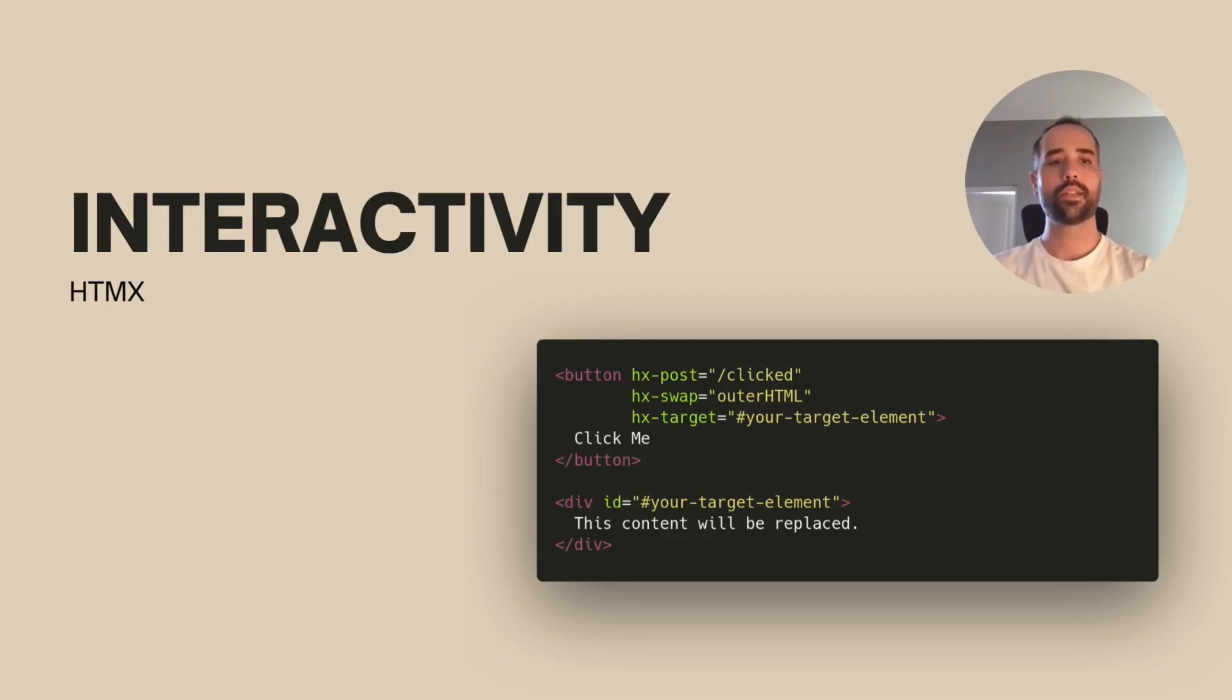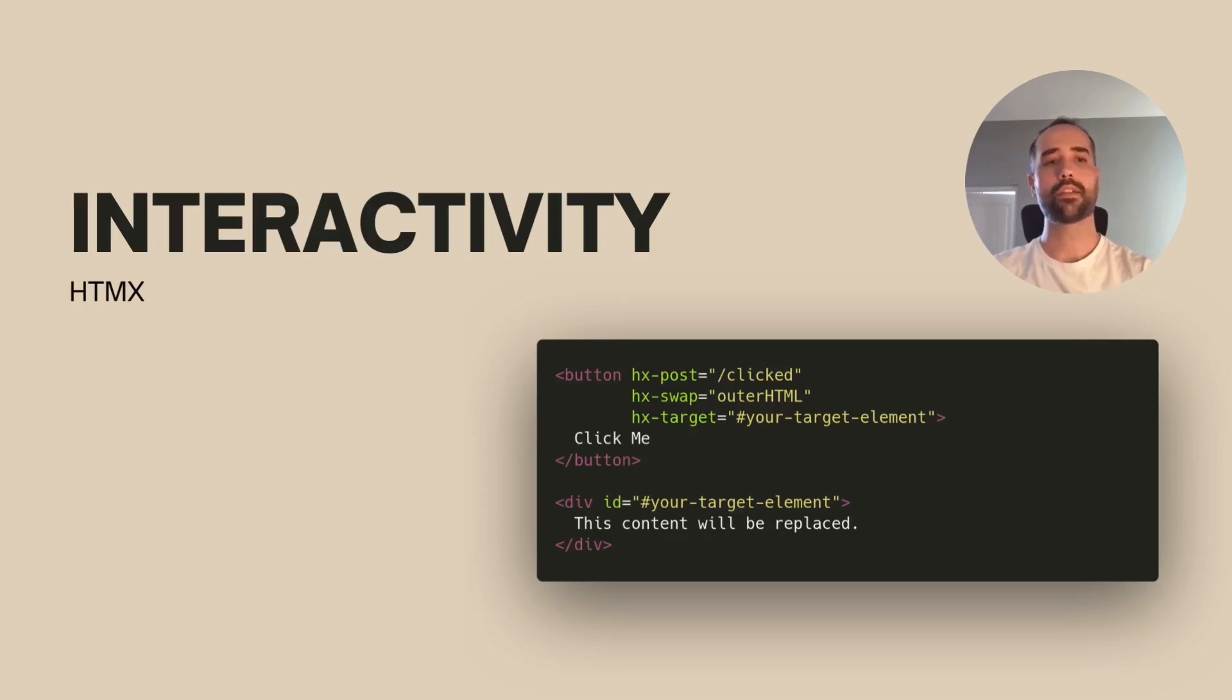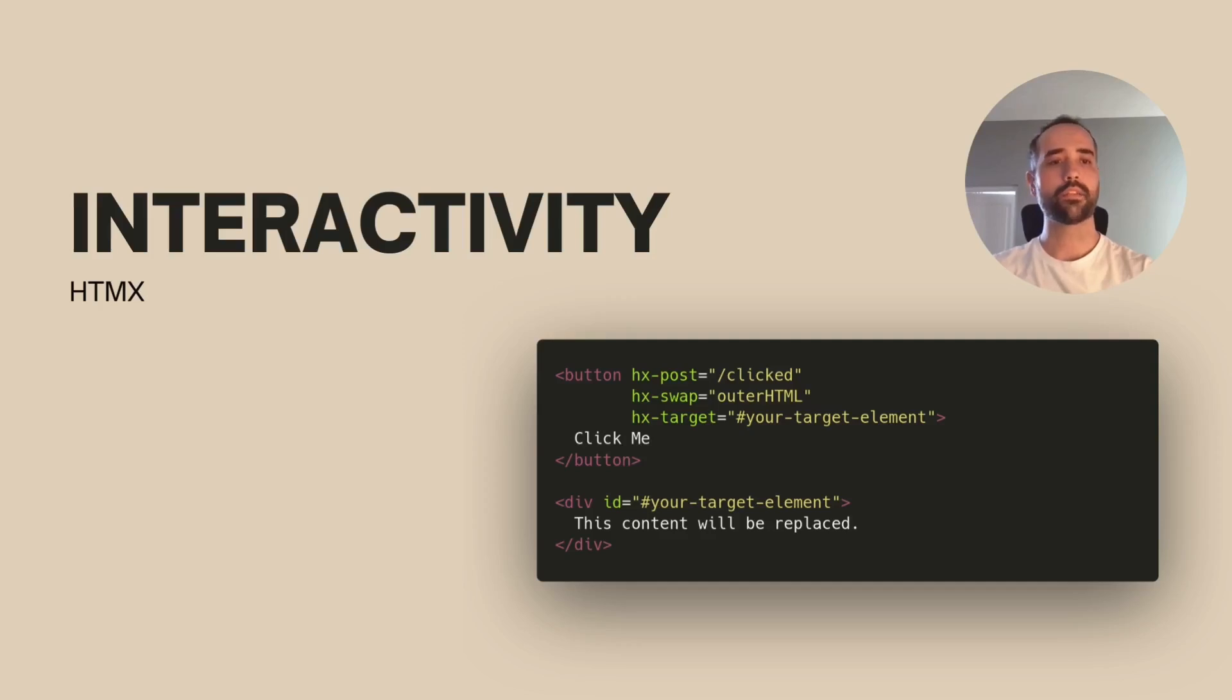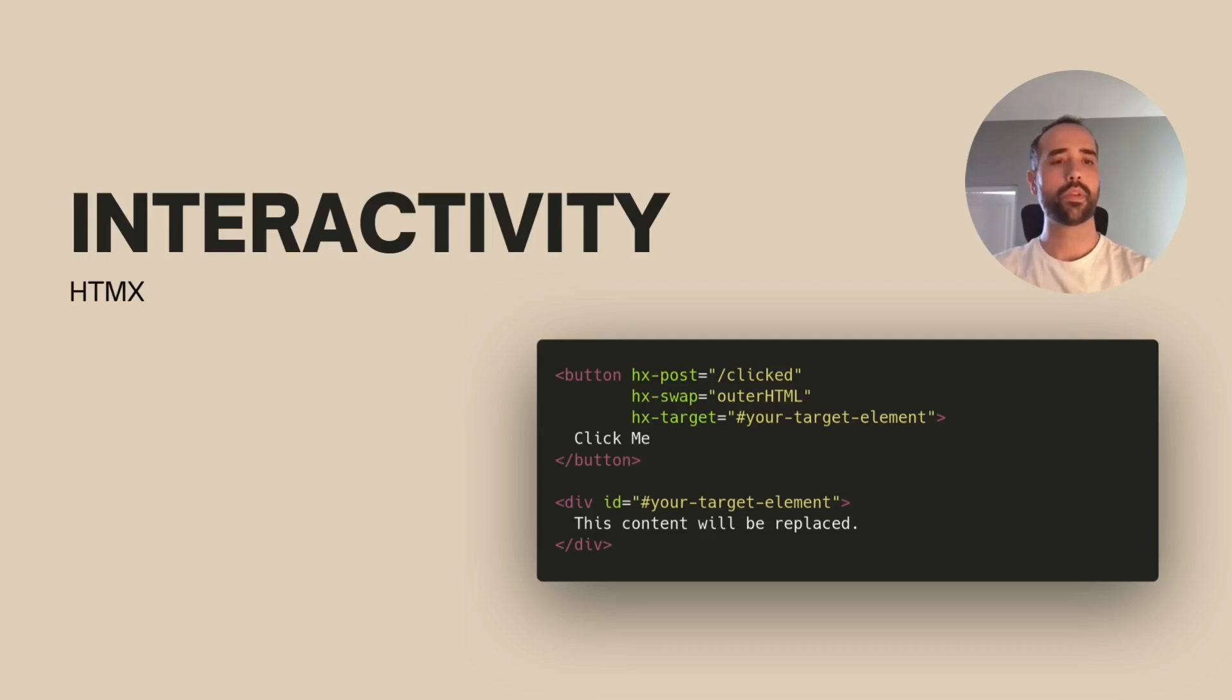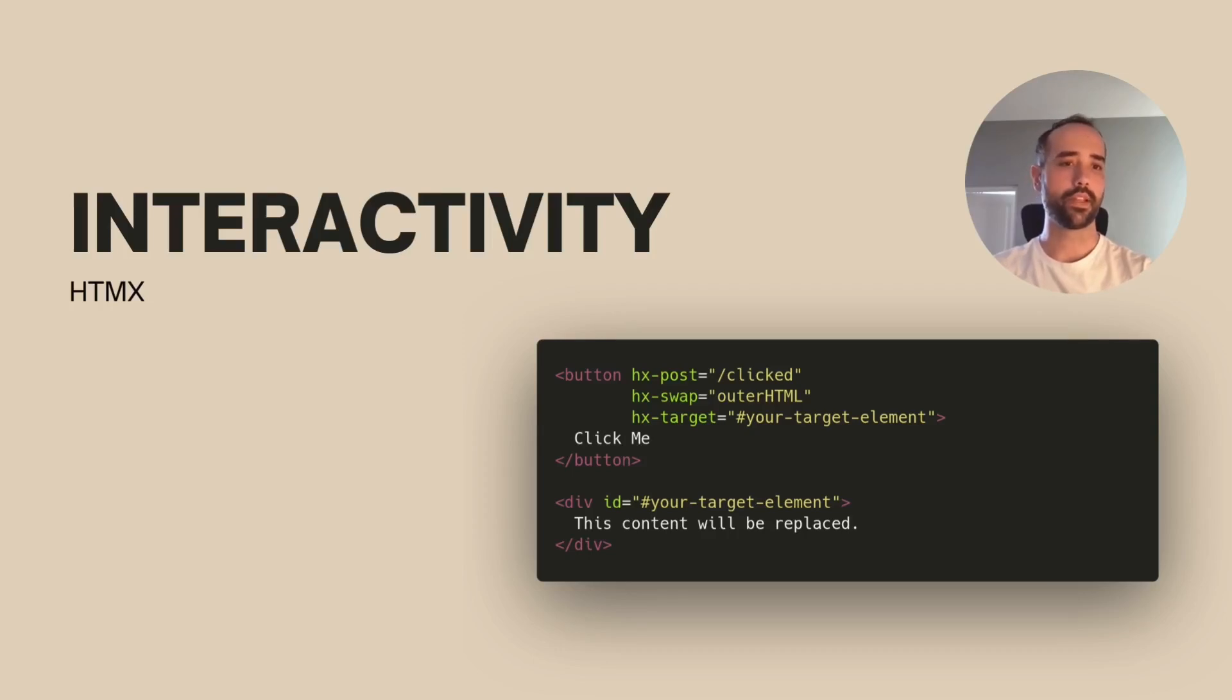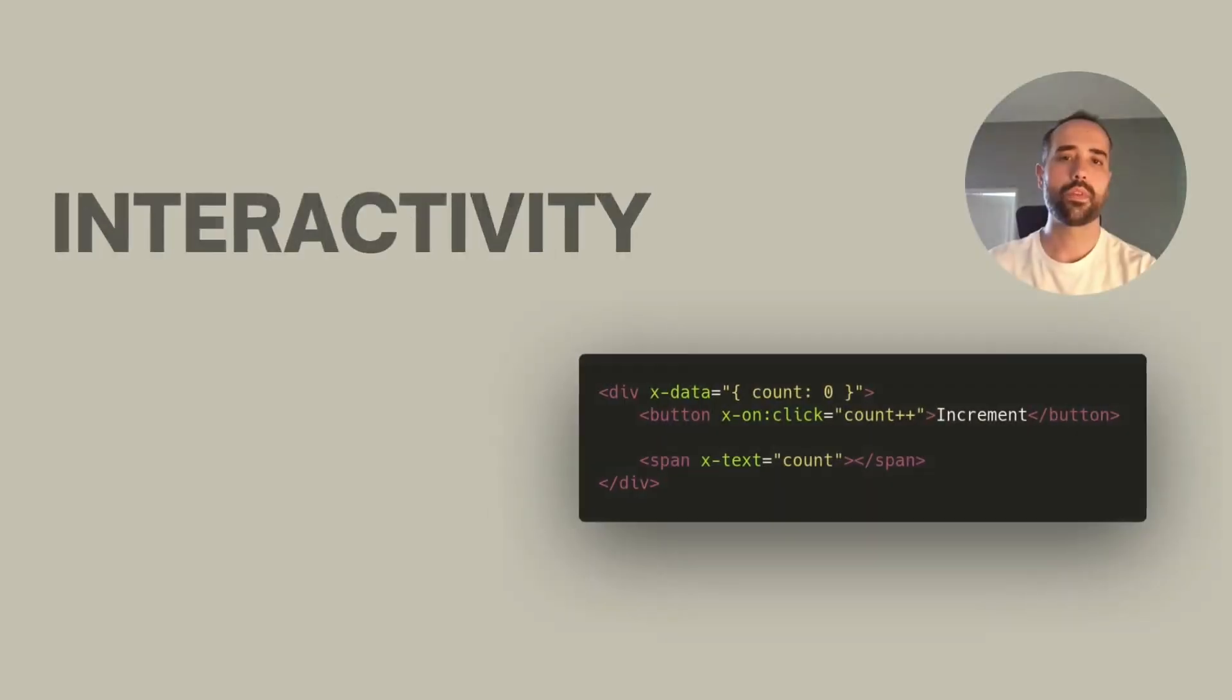In this case, I'm showing that within the element declaration, you can specify all you want this element to do without the need for writing JavaScript on a separate file. Everything is contained within the same template. In this case, the button will perform an HTTP request to the slash clicked endpoint, and whatever the HTML the server sends back is going to be placed on this target element, which is in this case the div indicated there.